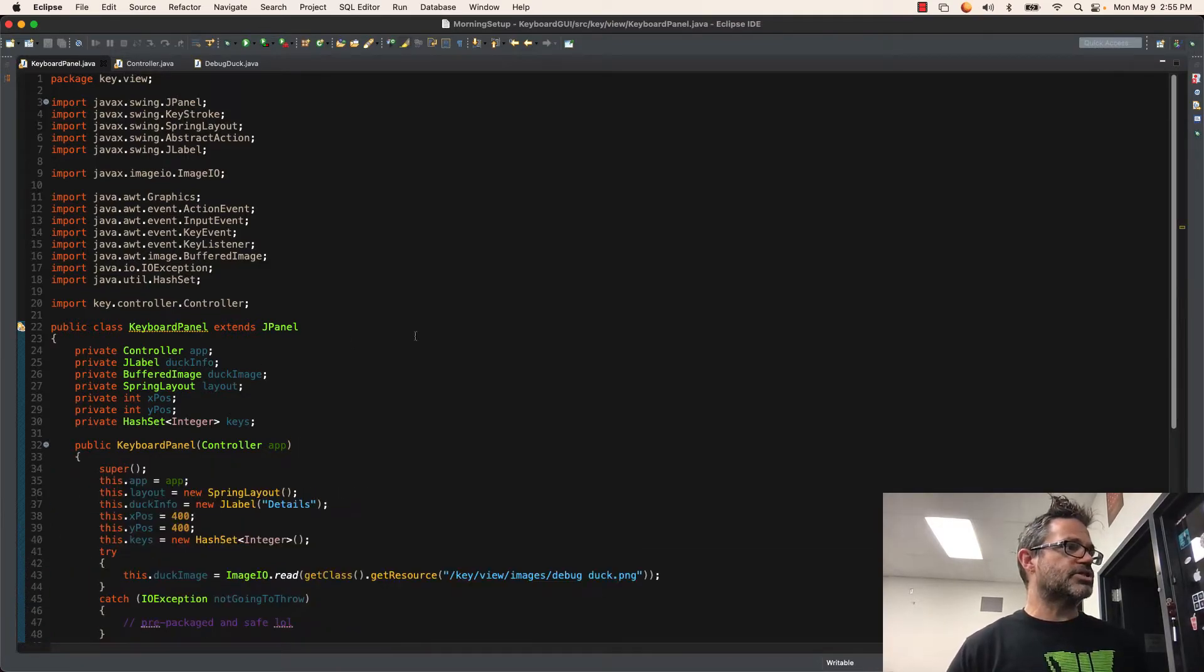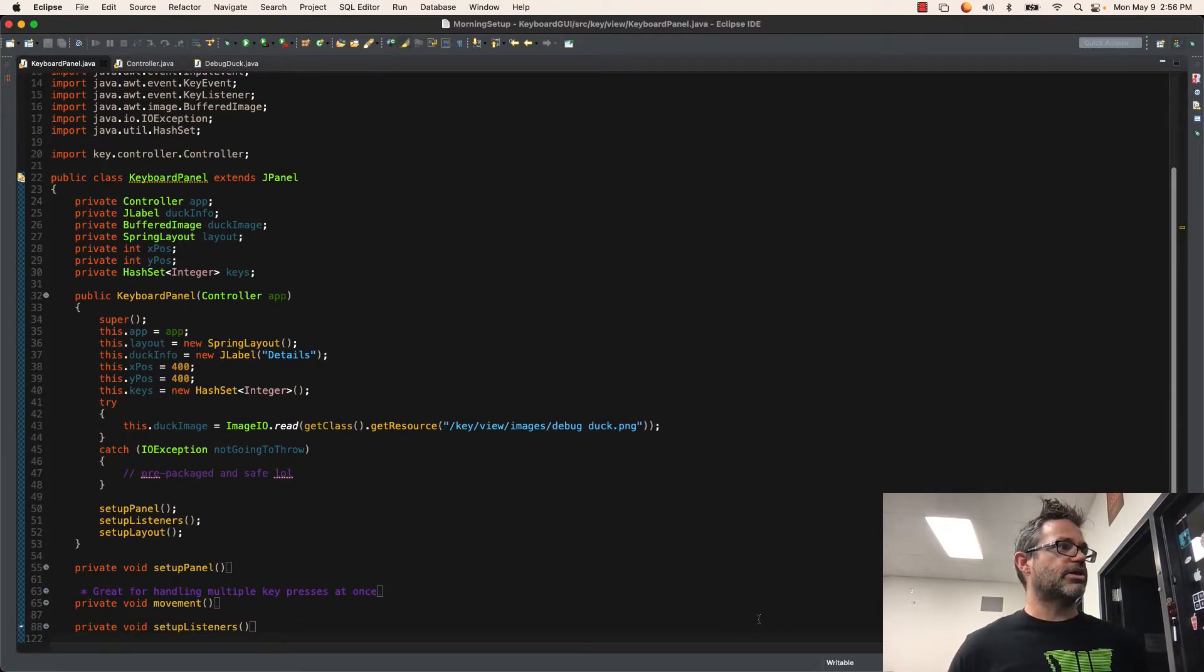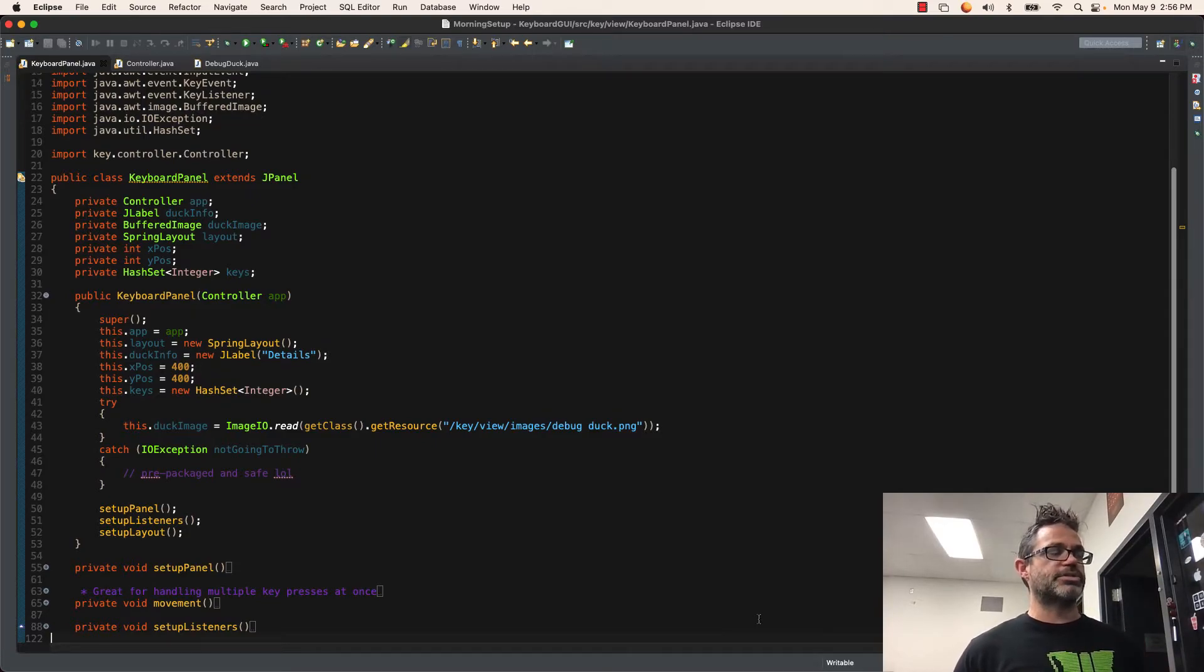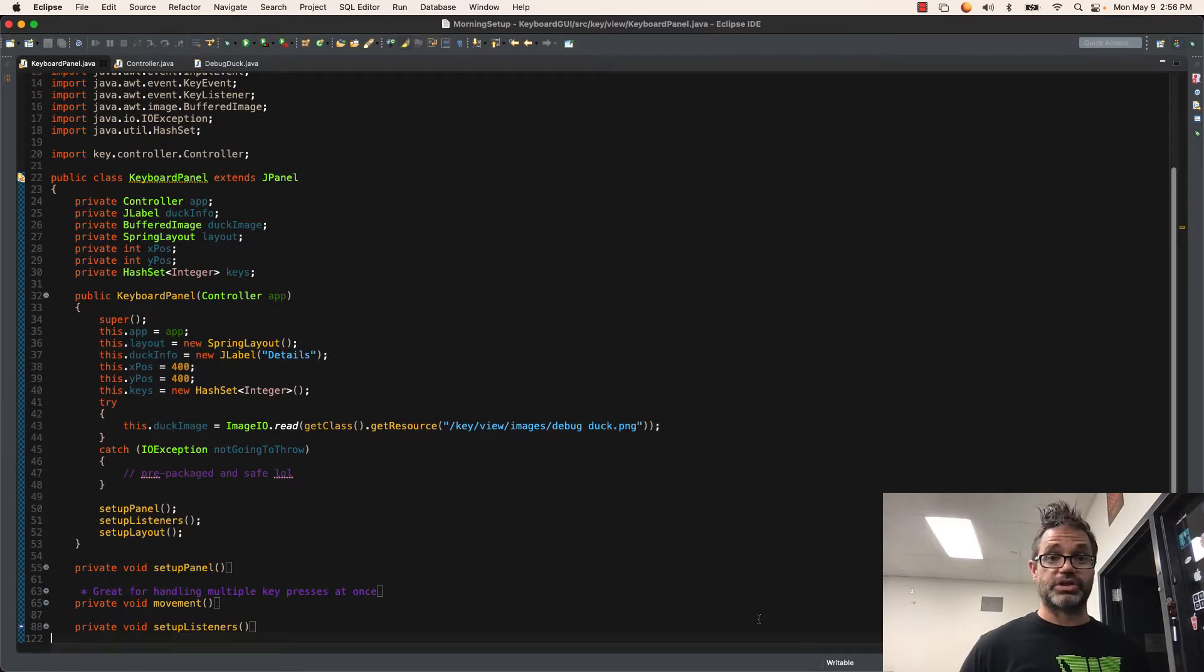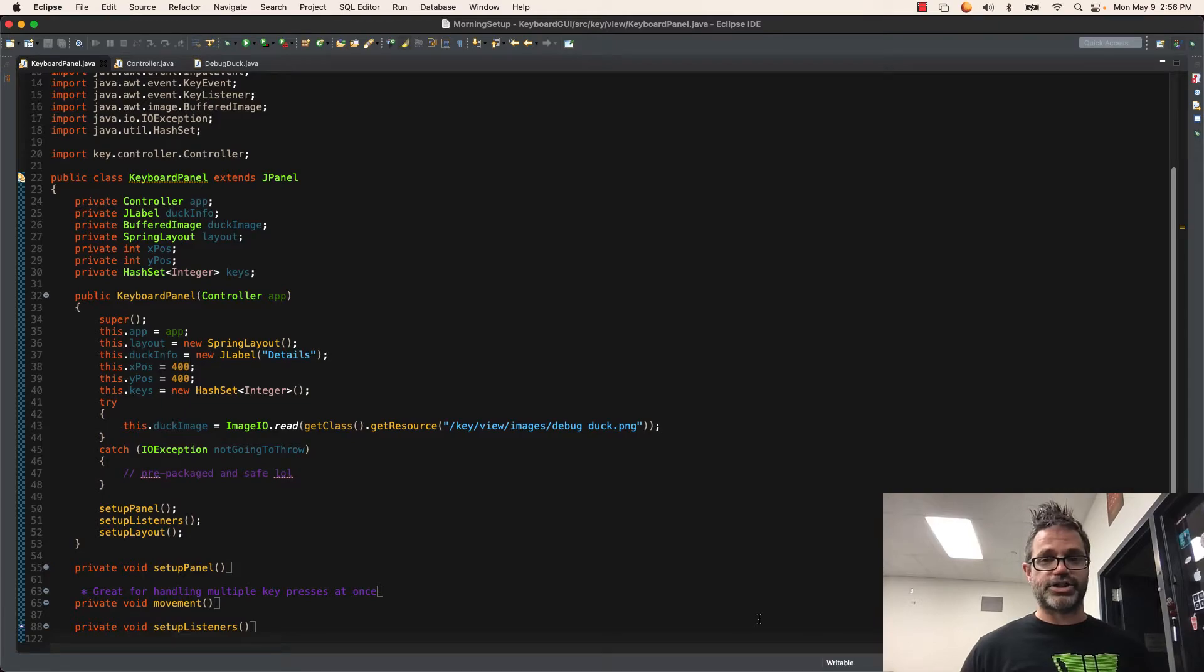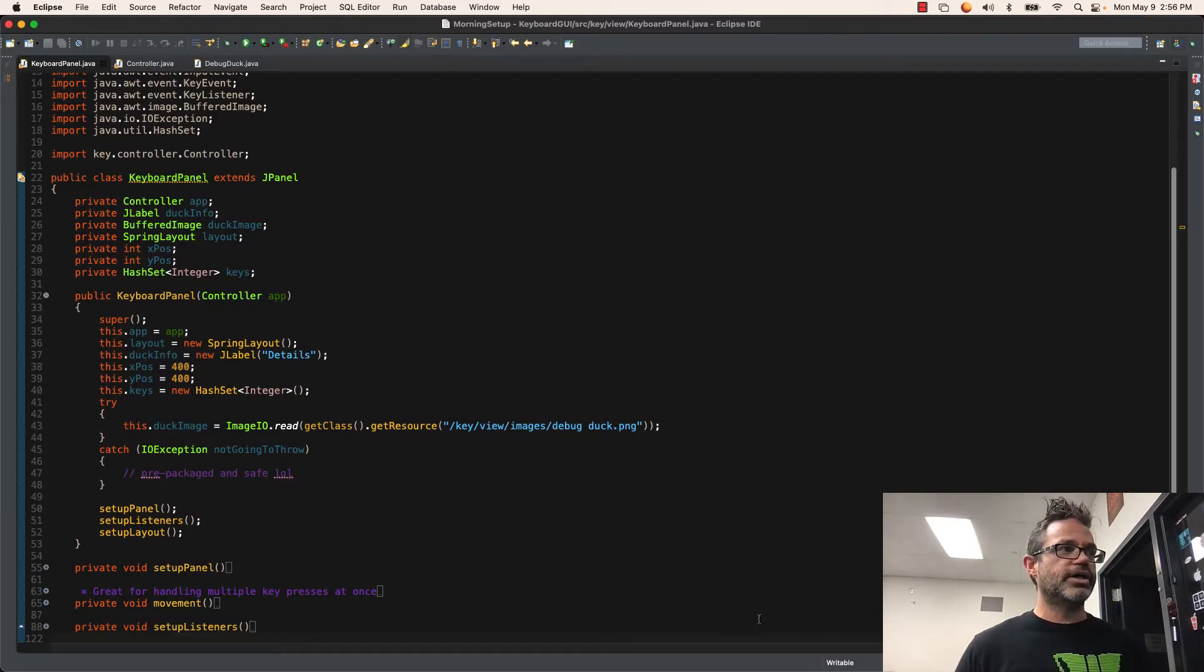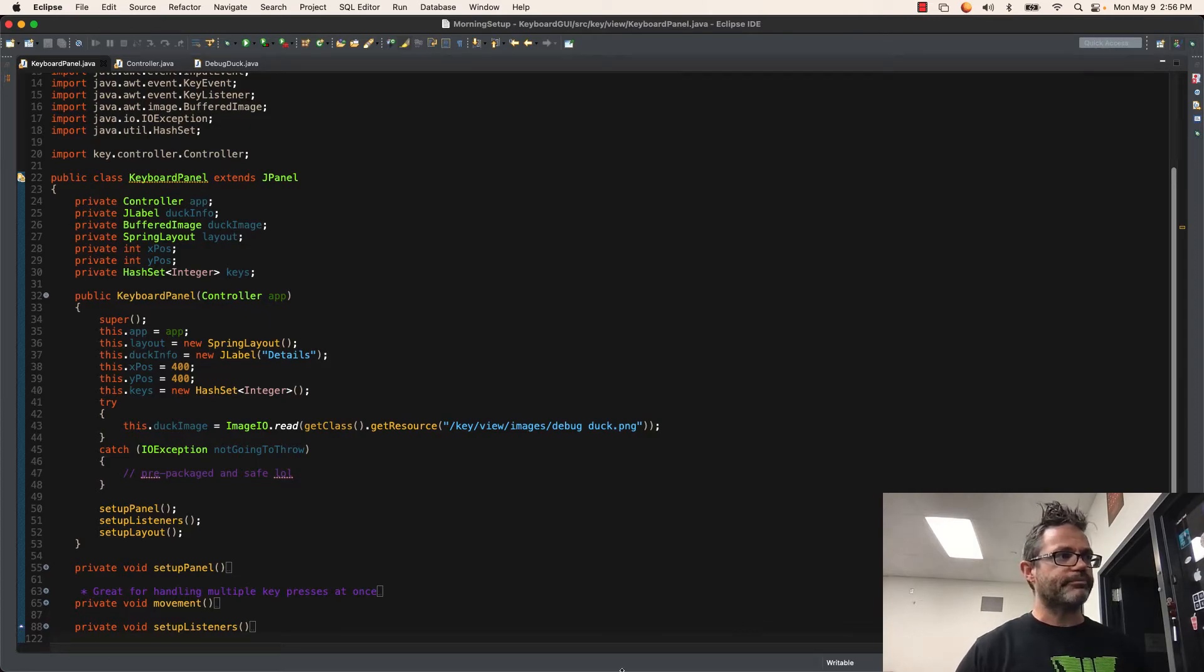In my constructor, I'm doing my quick initialization of what I'm working with. I have my this.app as app layout as a new spring layout. I have the details attached to the label so it has a default value to start. My default position is 400, 400, matching where I put that in from the demo of the model itself. Then I have my keys as a brand new hash set of type integer with nothing inside it. I'm doing a quick try-catch with nothing inside the catch statement because I know it's going to work where I load the image from the resources structure. It's just a quick way to do that with image.io.read passing at get class.get resource and the path where that file is found.